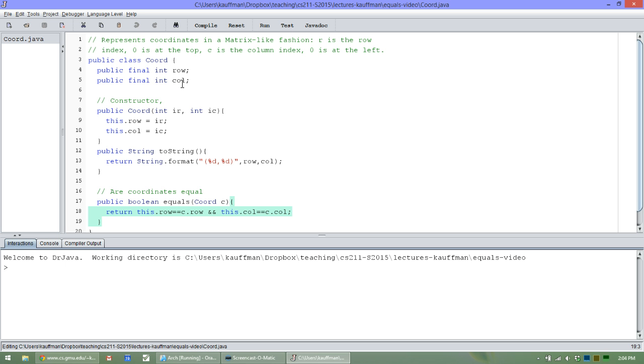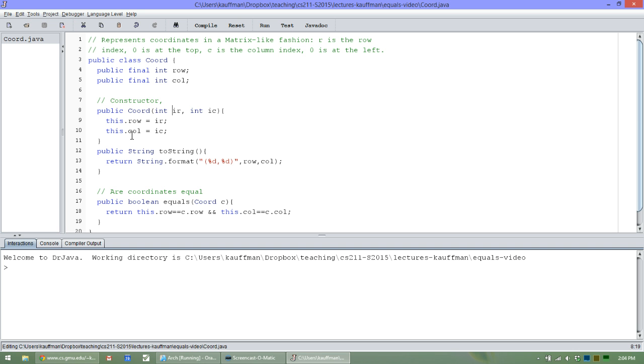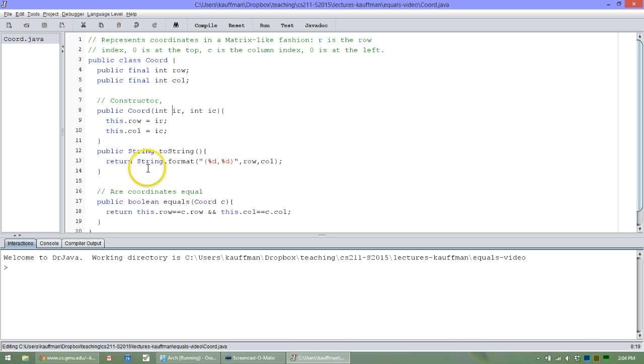So in order to make a Coord, you need to feed it an initial row and an initial column, shown here in the constructor. All that does is initialize the two fields of the class, the row and the column. Those fields are final, so they are not able to change after that. So coordinates are a fairly static thing. Once created, they never change.